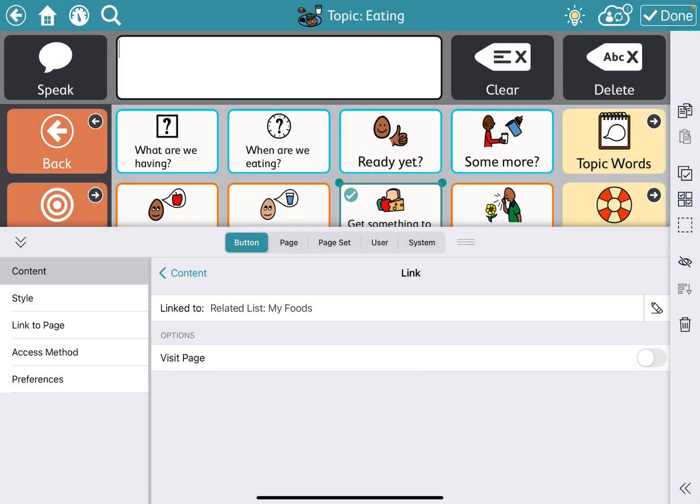Now, this is a button that I would recommend having it set to 'visit the page.' When they say 'let's get something to eat,' if we have it set to visit, it's automatically going to snap back to our topics page — eating. If we don't have it set to visit, they are stuck on the my foods page unless they navigate back themselves. For individuals that may have trouble with navigation, this may be helpful to increase their rate of communication using that topic page. And then you just hit done.